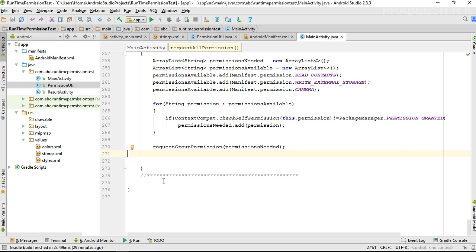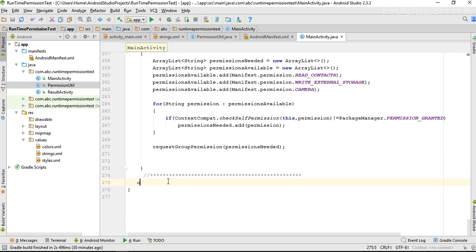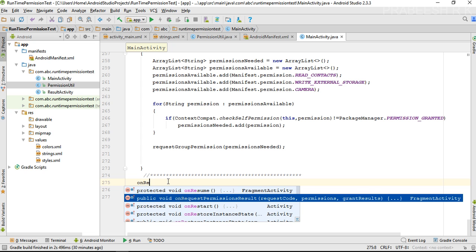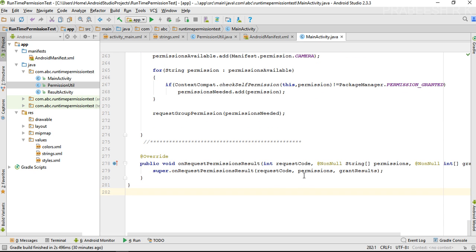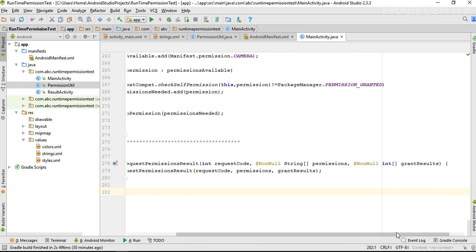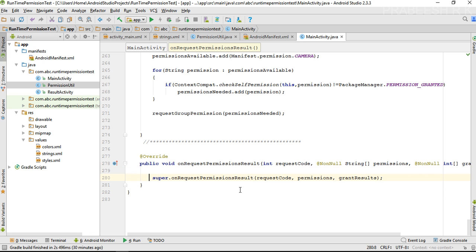To handle the user response on a permission request, you need to override a method called onRequestPermissionsResult. This method has parameters like your request code, permissions, and grant results. The permissions and grant results are arrays, so you can handle the response of both single and group permissions using this method.